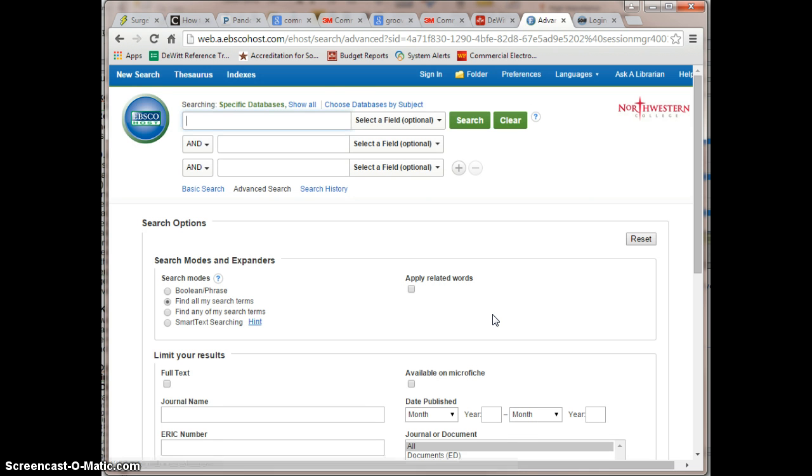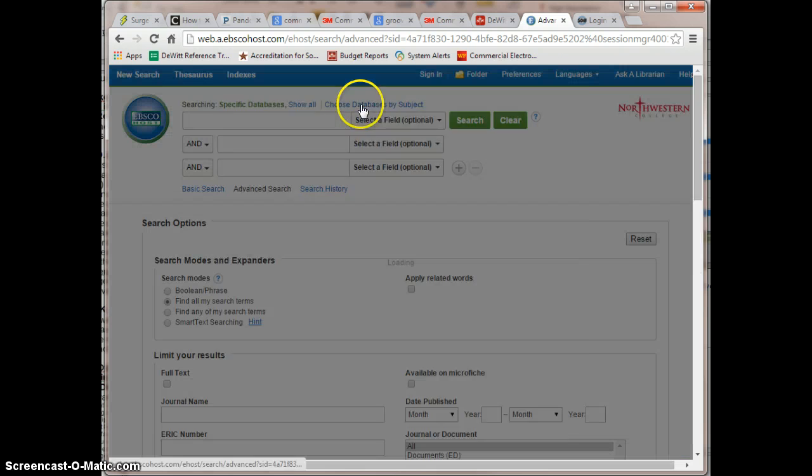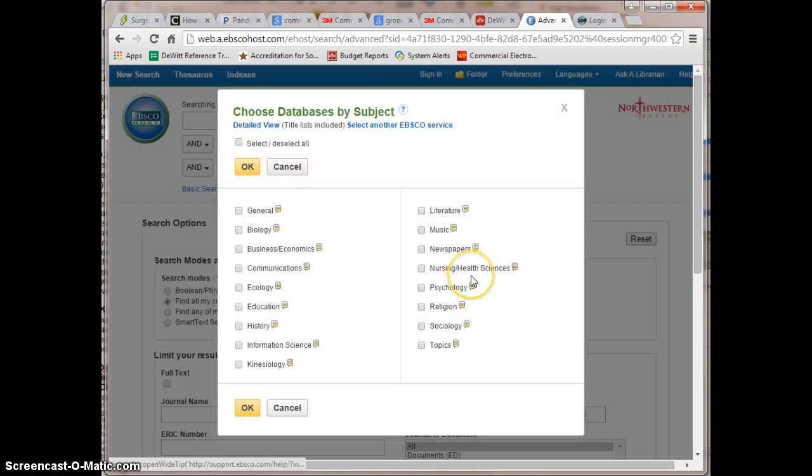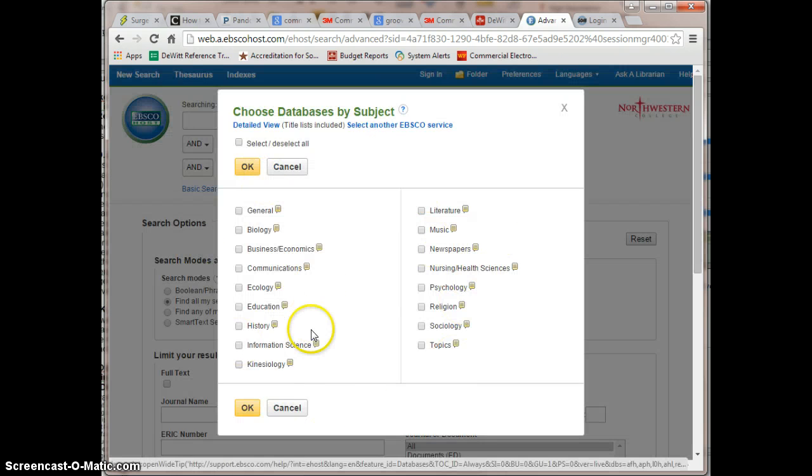Now, when in EBSCO, you can pick the Choose Databases by Subject link at the top and select different database packages.